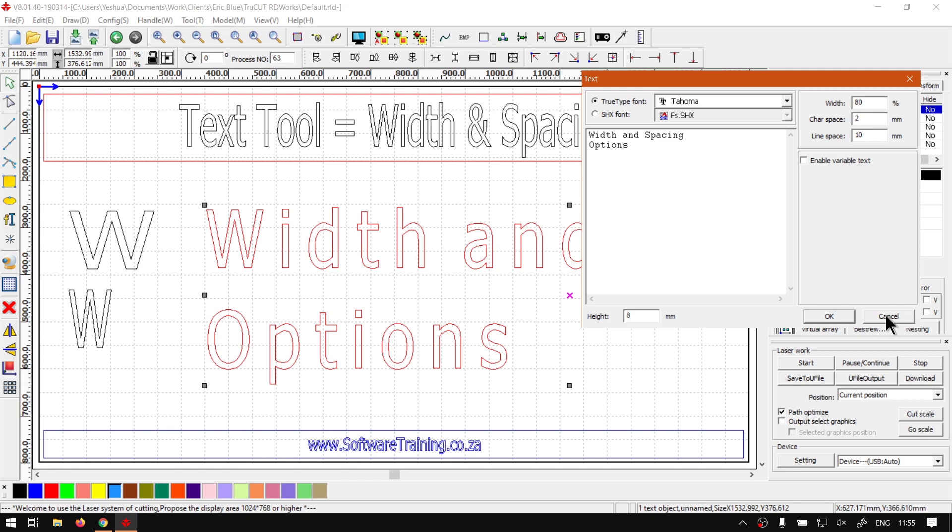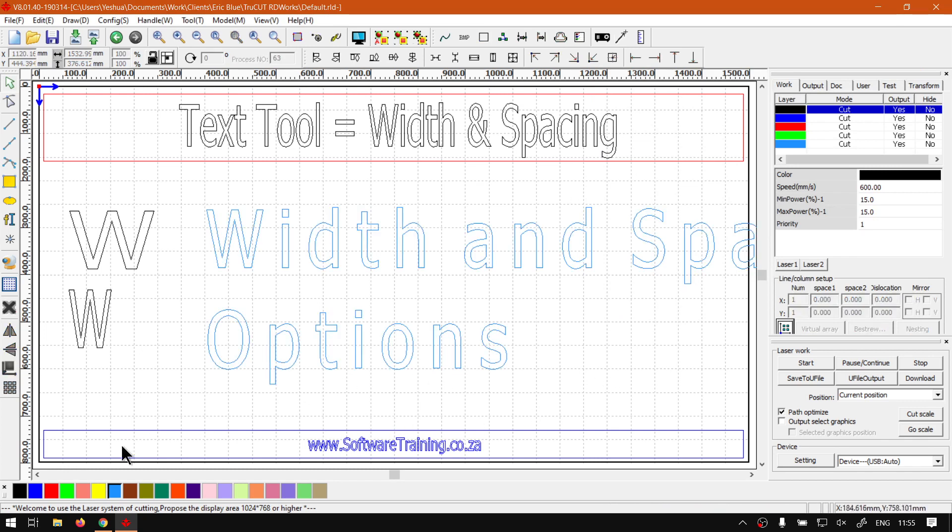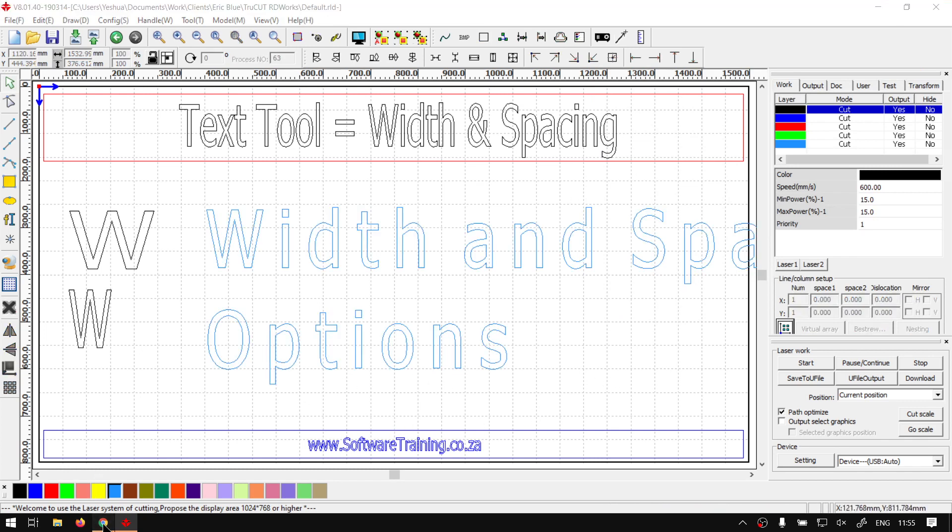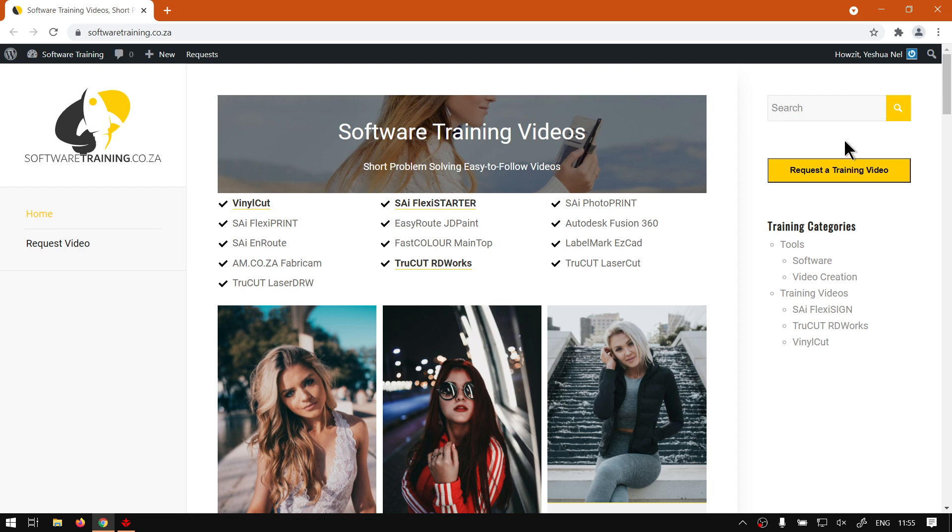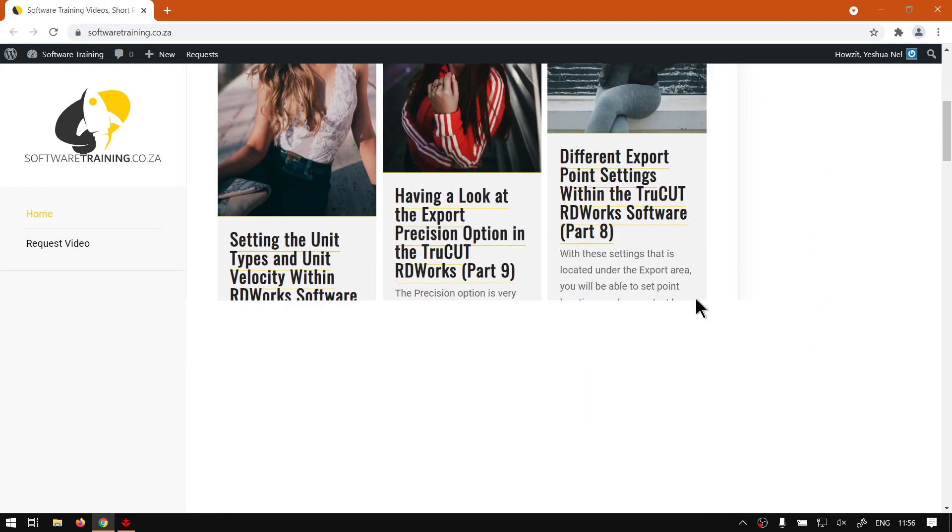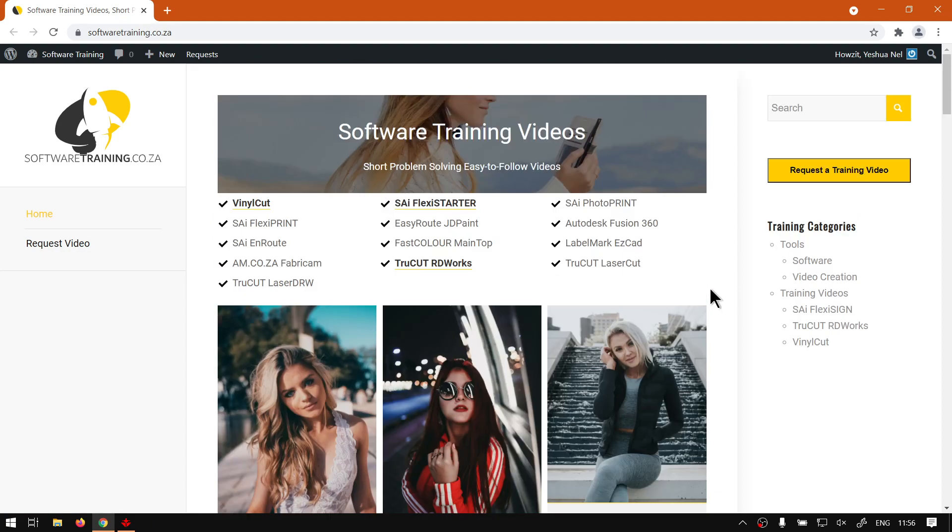But yeah otherwise that is it on the width and spacing in this video. If we head to the website softwaretraining.co.za you guys will notice we've got a variety of different softwares we cover. And you can also isolate your search on the top right. If you do not however find the training videos you're looking for just simply go here request a training video. Fill in the mini form then we'll do our best to try and make that for you. But otherwise thanks guys for watching and cheers.